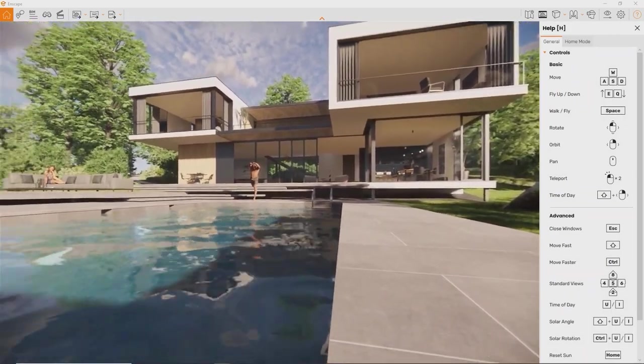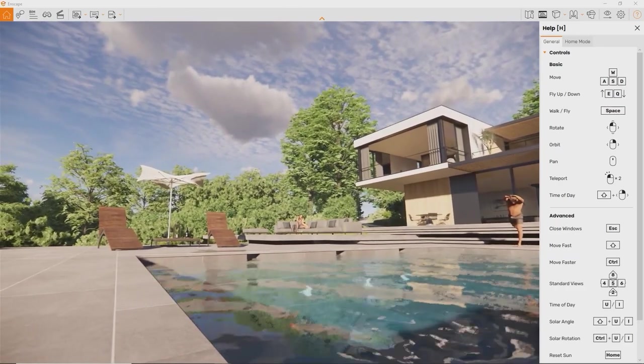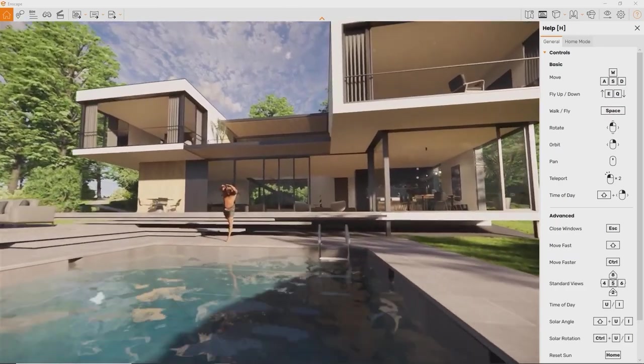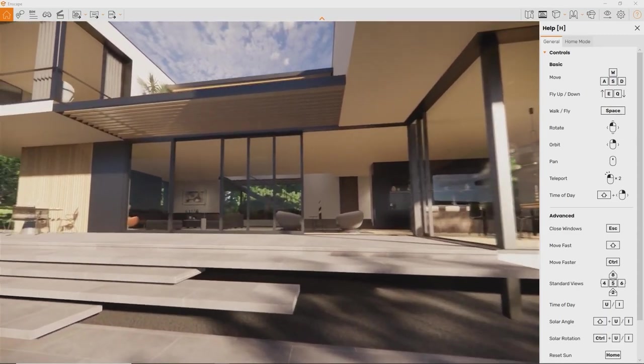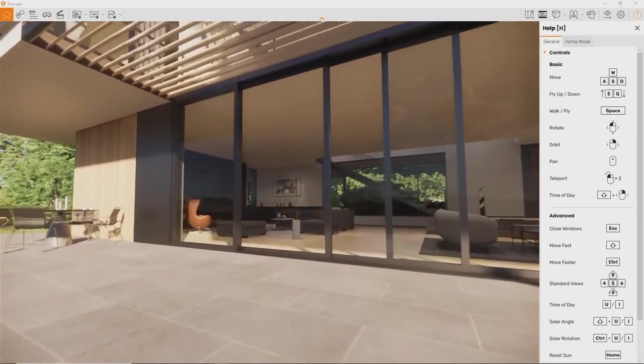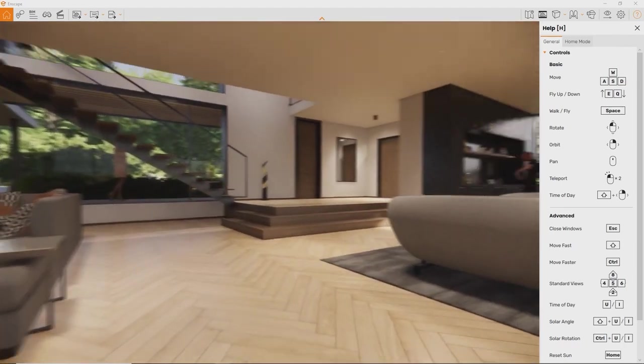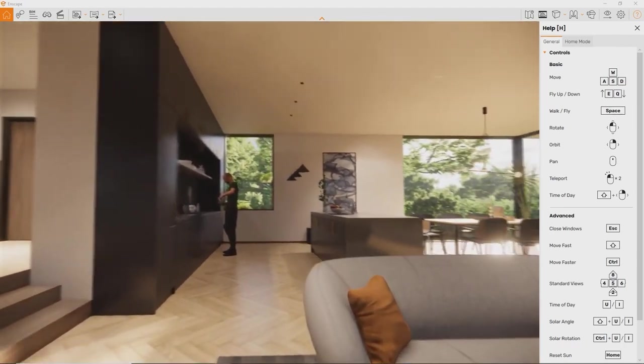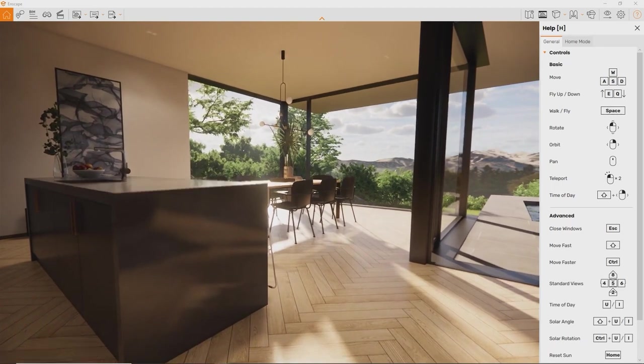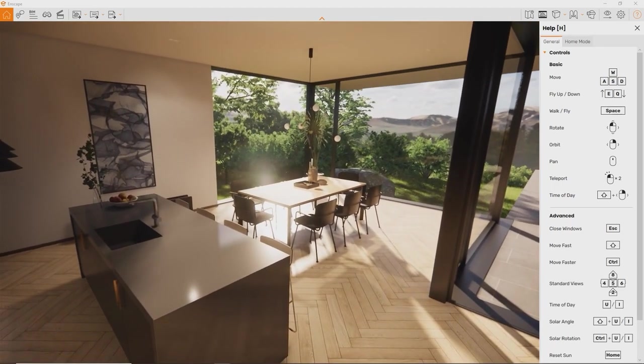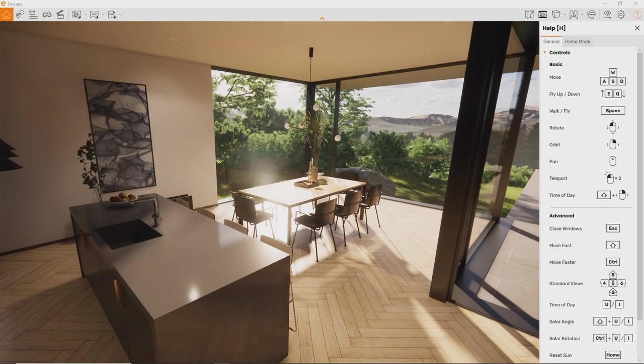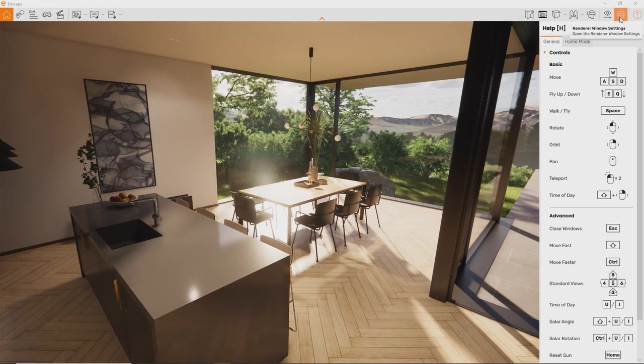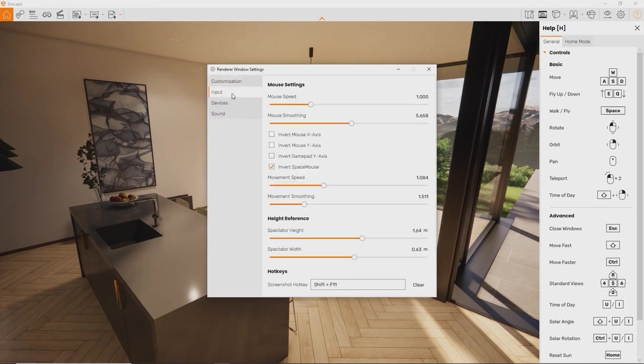If this way of movement feels new or uncomfortable at first, try this. Just hold down the W key and the left mouse button at the same time and see how you move forward. Move the mouse gently left and right to steer. If you feel like you'd want to move faster or slower, find that setting in the renderer window settings Input tab.